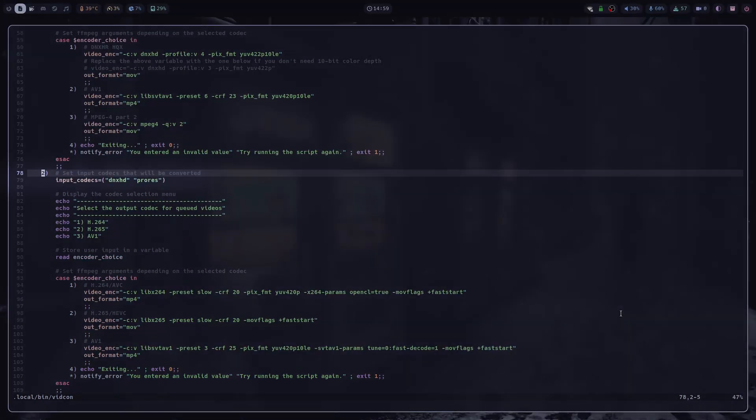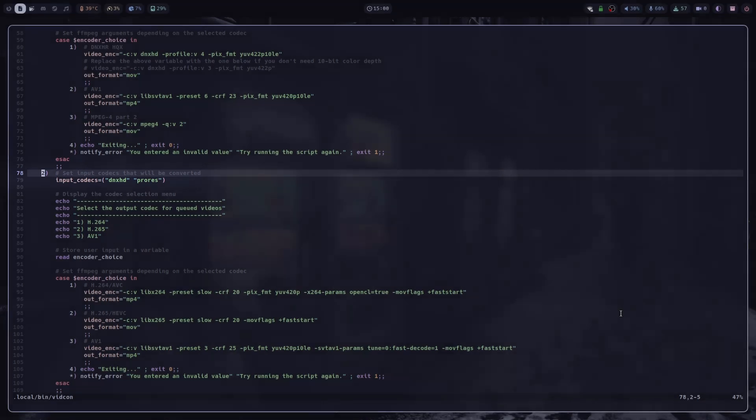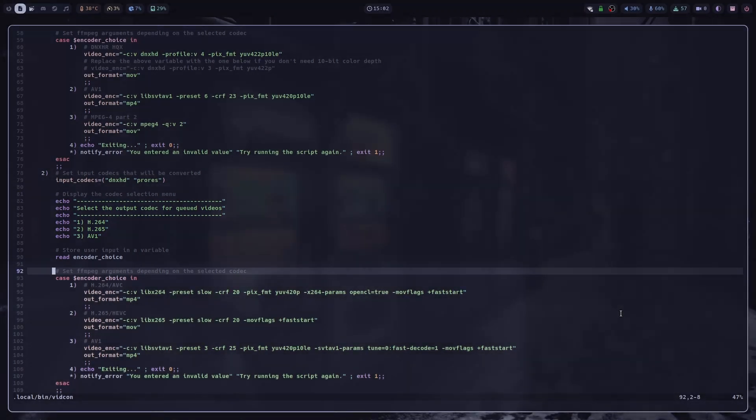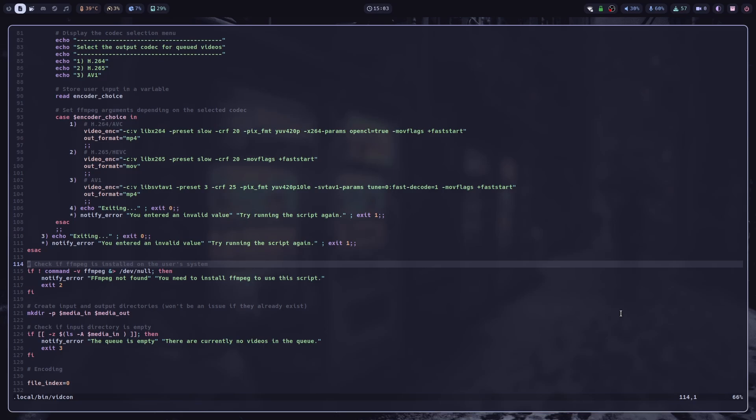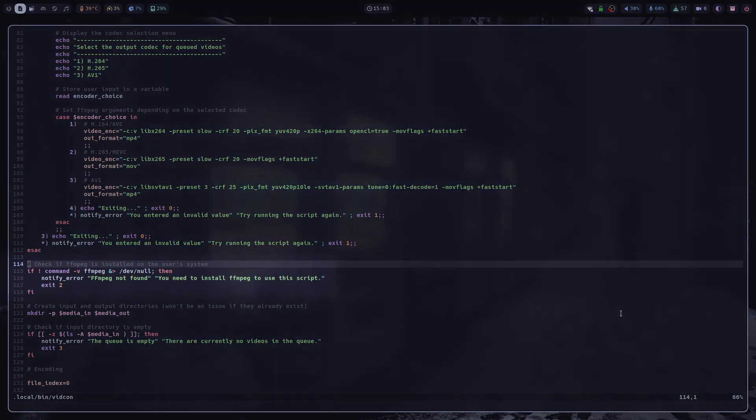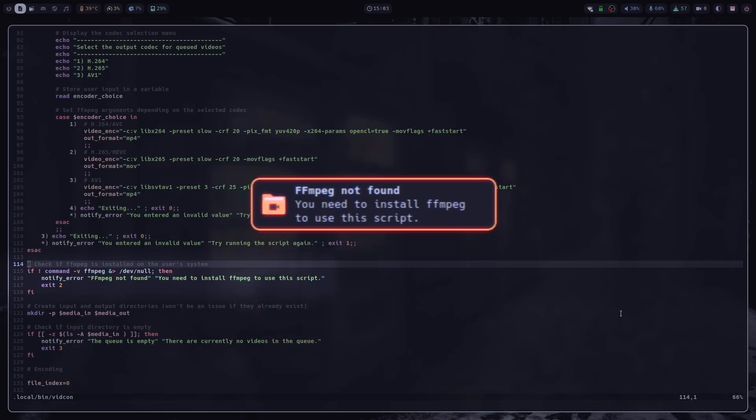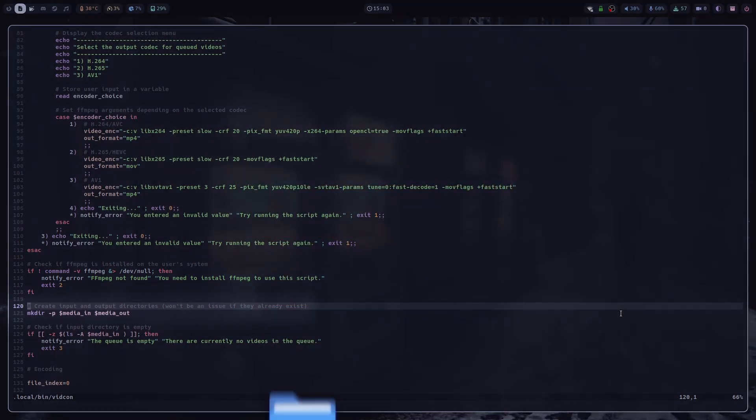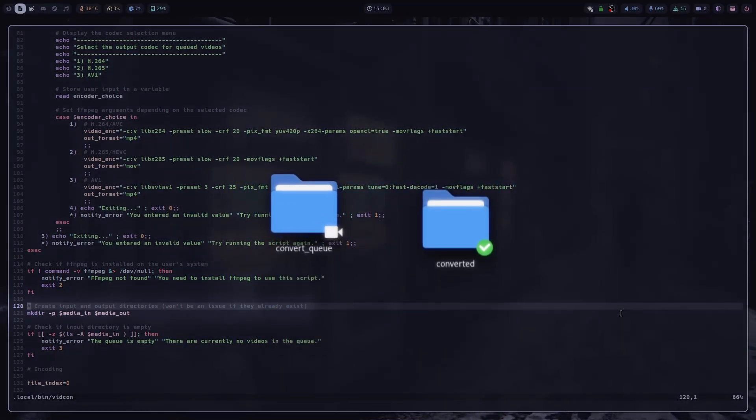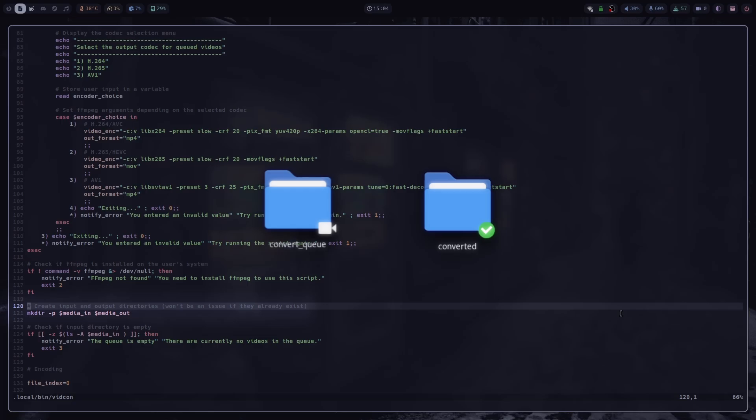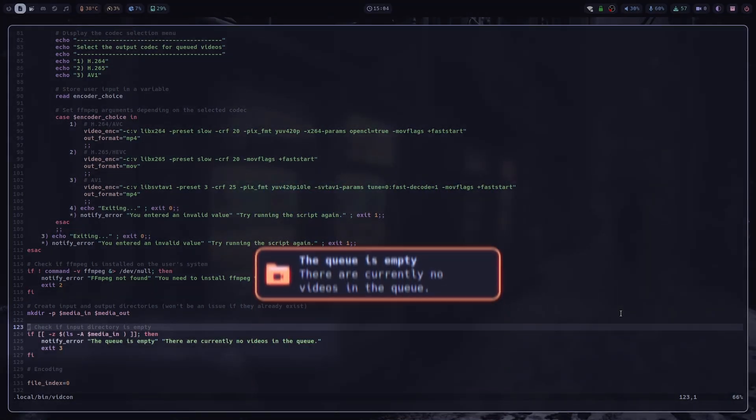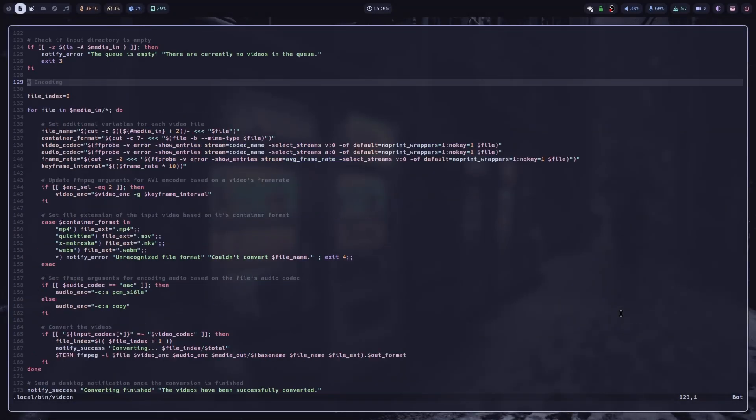Now if the user selects the second option, which means that they want to convert a video that they just exported from DaVinci Resolve, I set input codecs as DNxHD and Apple ProRes, and then the script asks you to pick a video codec. And once again, depending on your choice, it sets relevant FFmpeg arguments. Once the arguments are set, the script basically does some minor checks. So first it checks whether FFmpeg is installed on your system. If it's not, then it will exit and tell you to install it. Then it creates both media in and media out directories in case they don't already exist. And finally, it checks if there are any videos in the input folder.